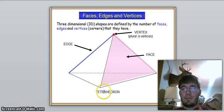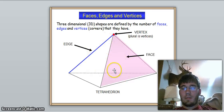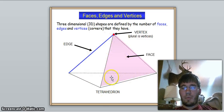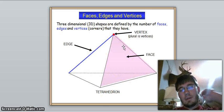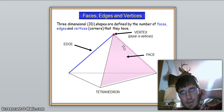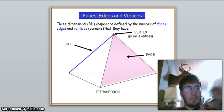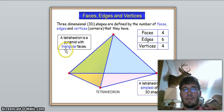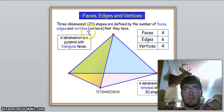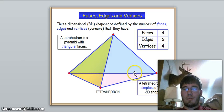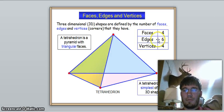For edges on the tetrahedron, we have three sides and three sides going up, so that's three plus three equals six edges. So the tetrahedron has four faces, six edges, and four vertices.